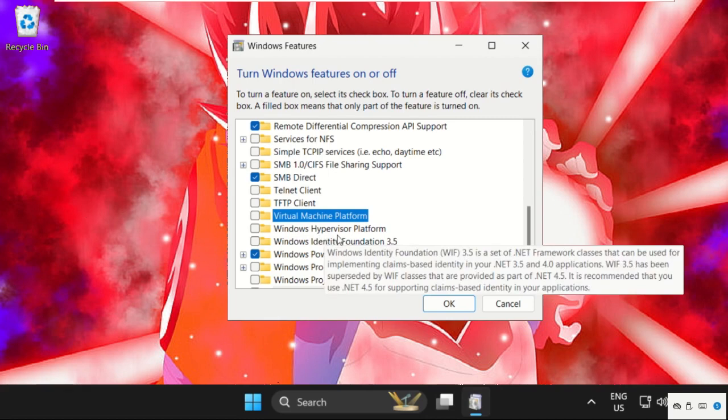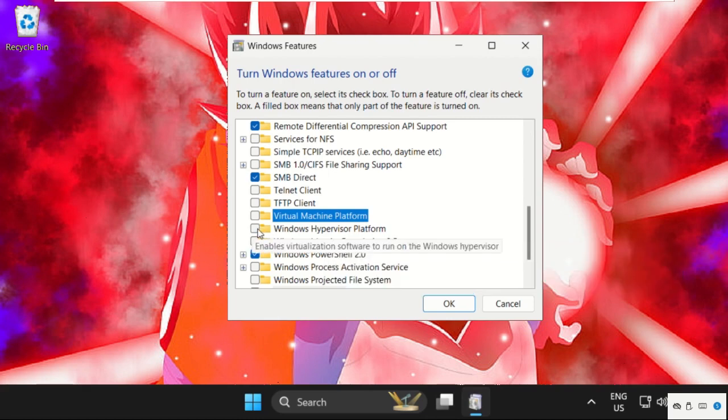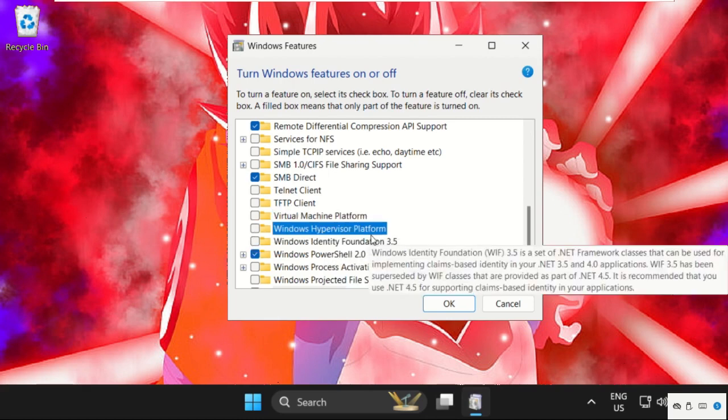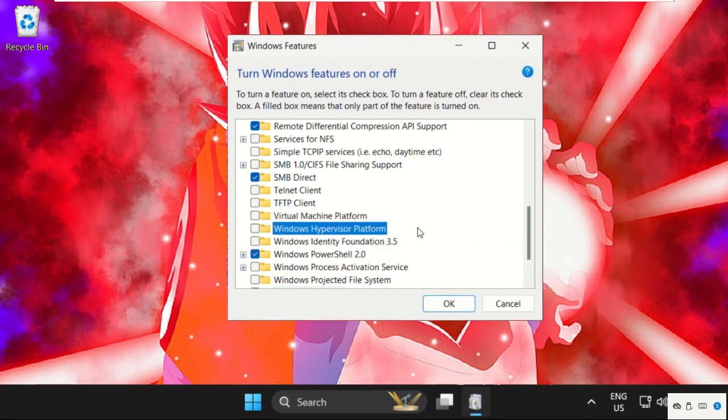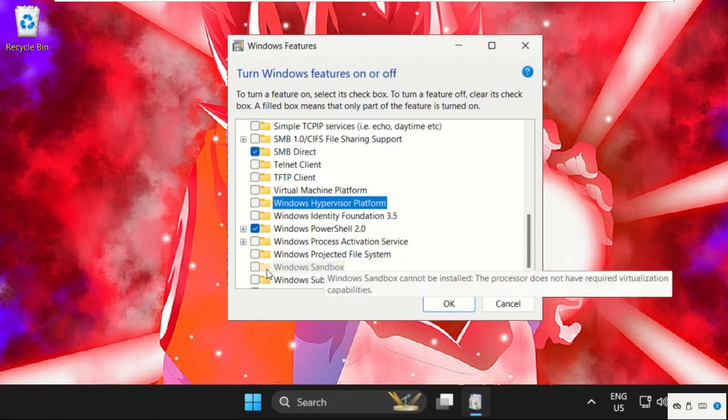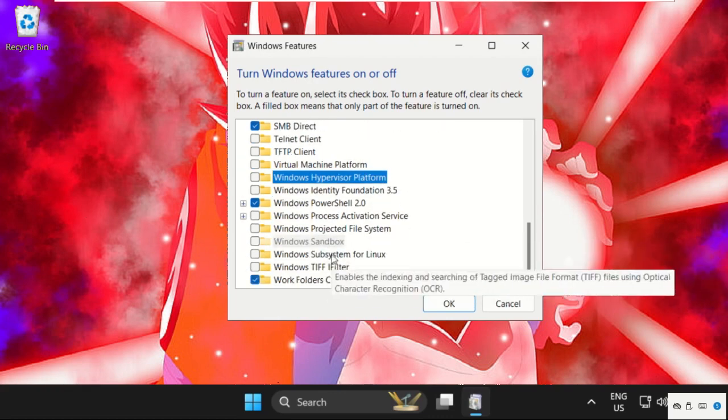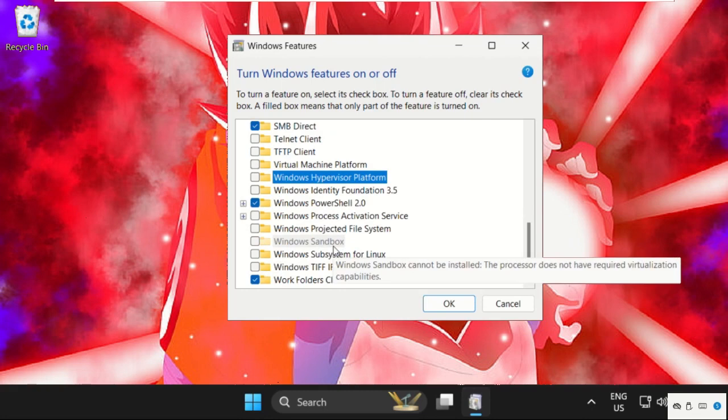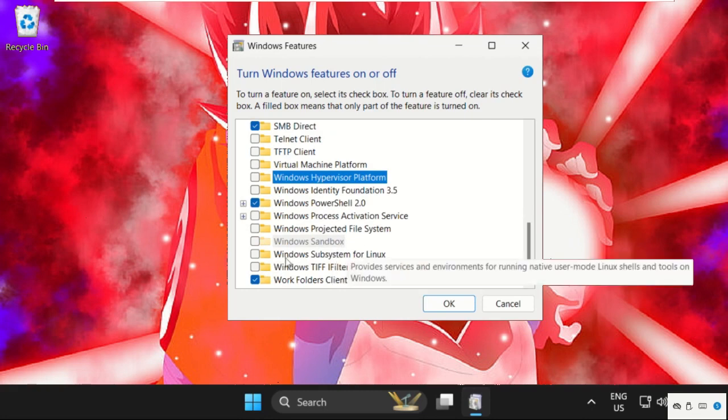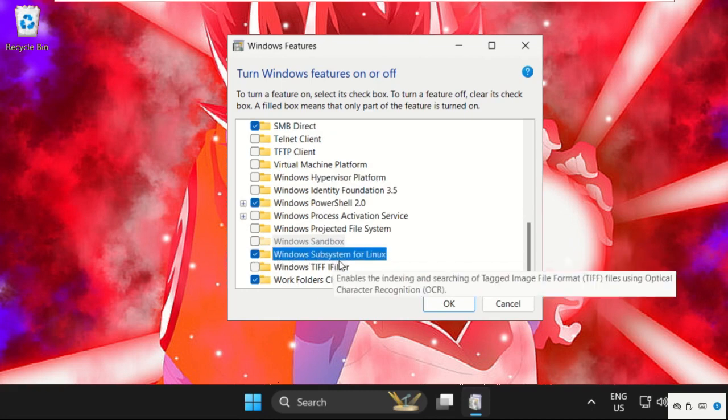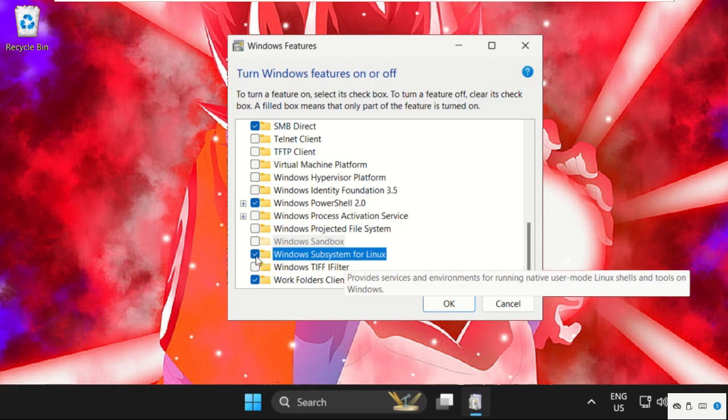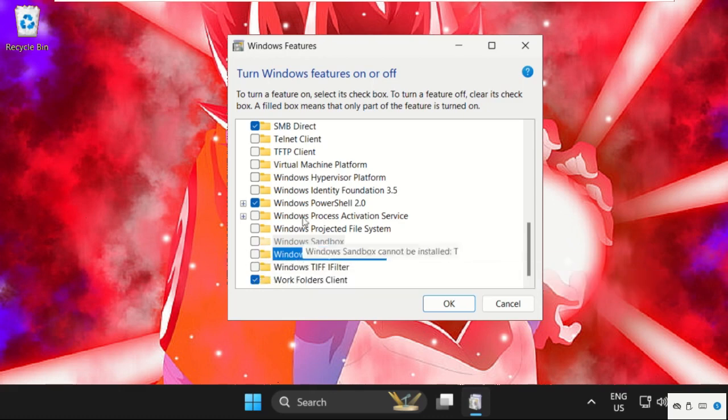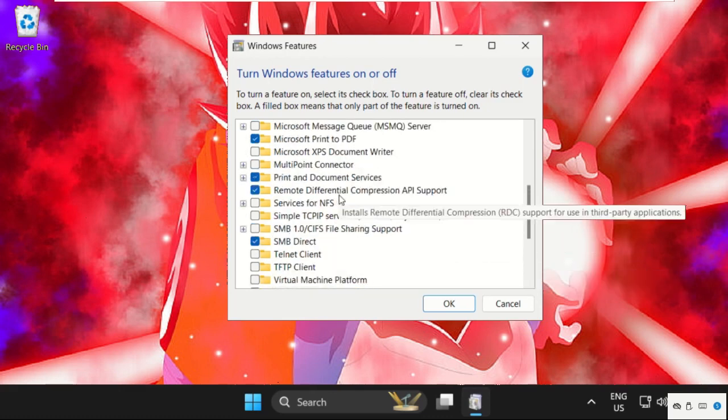Then uncheck Windows Hypervisor Platform, and scroll down for Windows Sandbox - we need to uncheck this one also. After that, uncheck Windows Subsystem for Linux. Just uncheck these five items, then click OK.